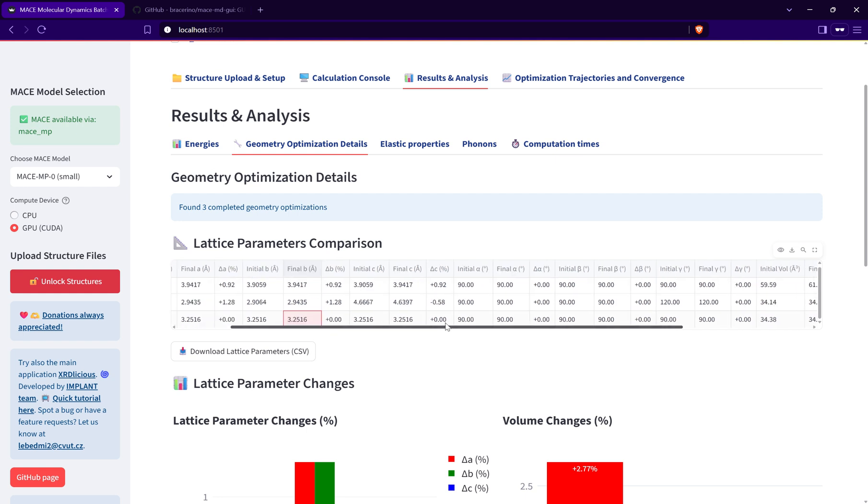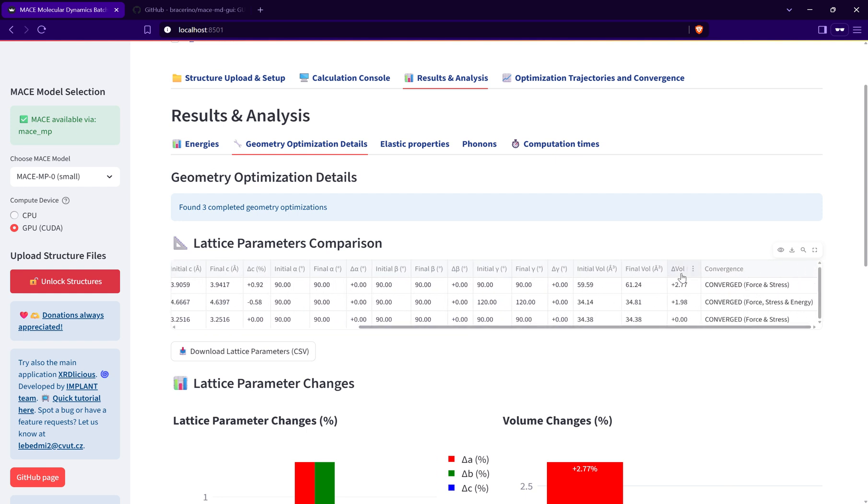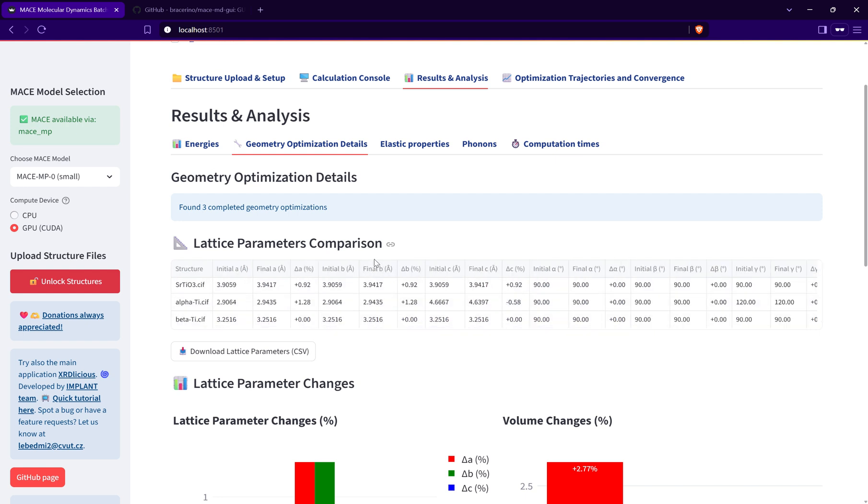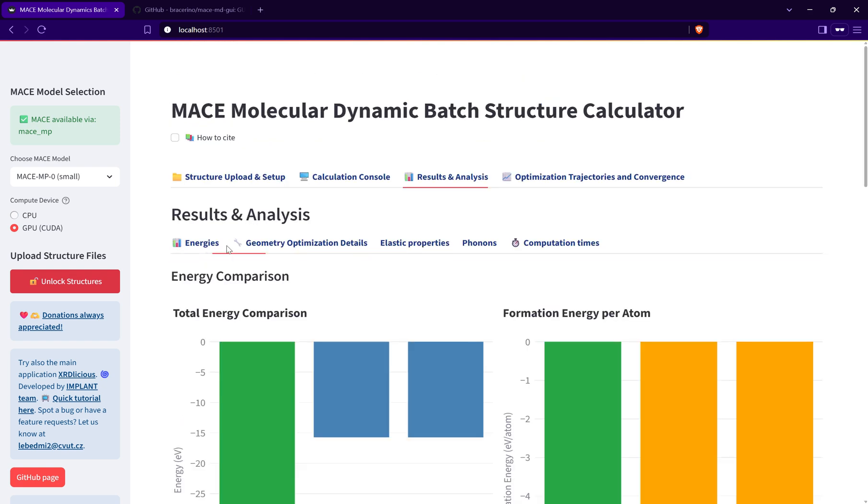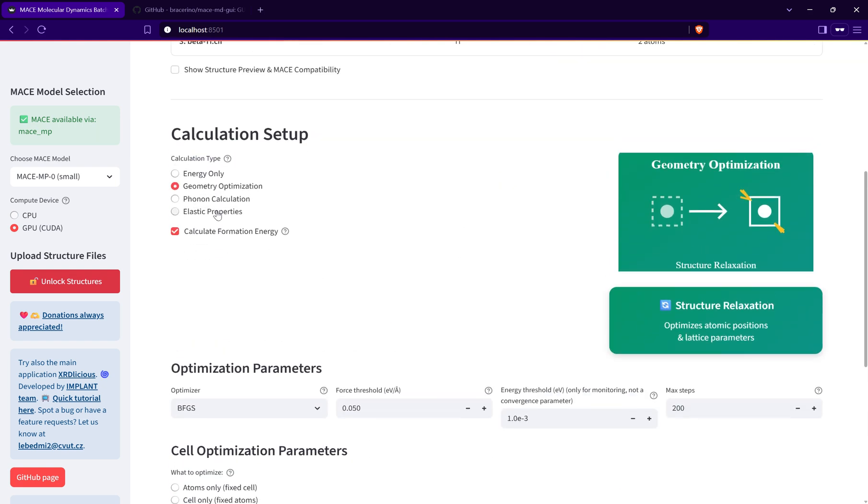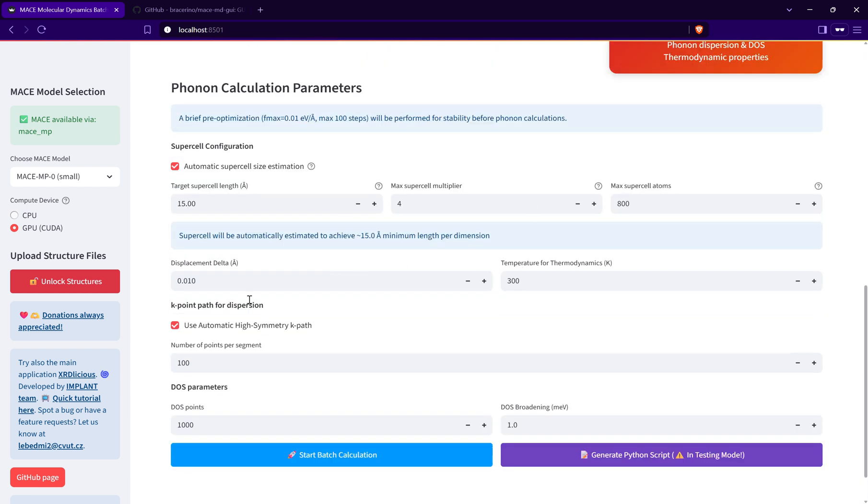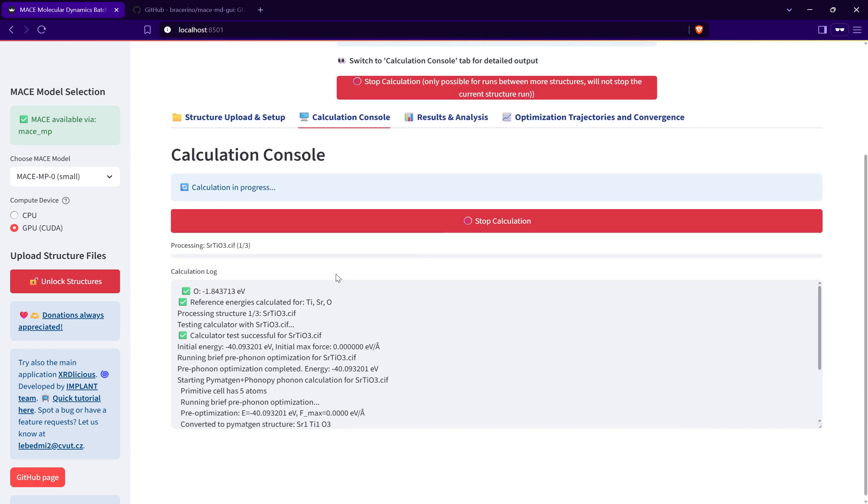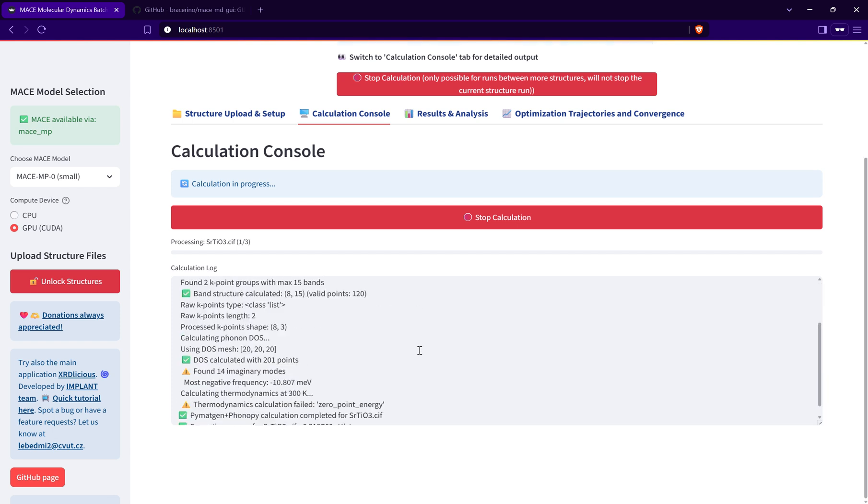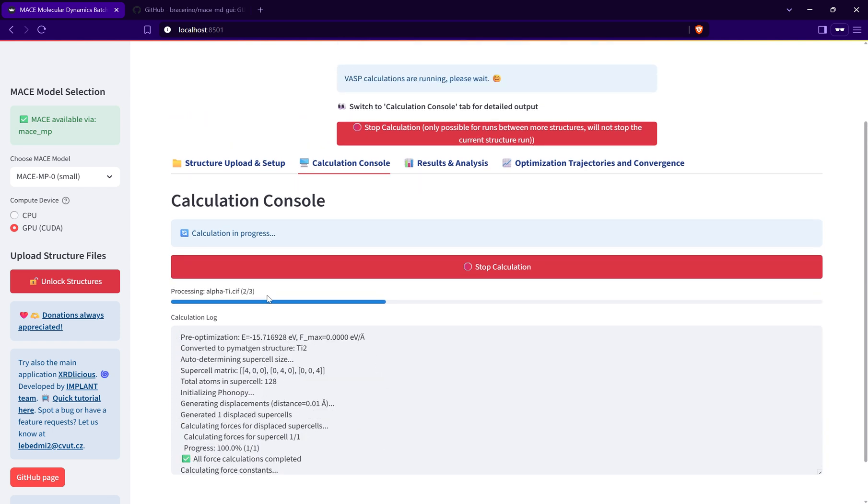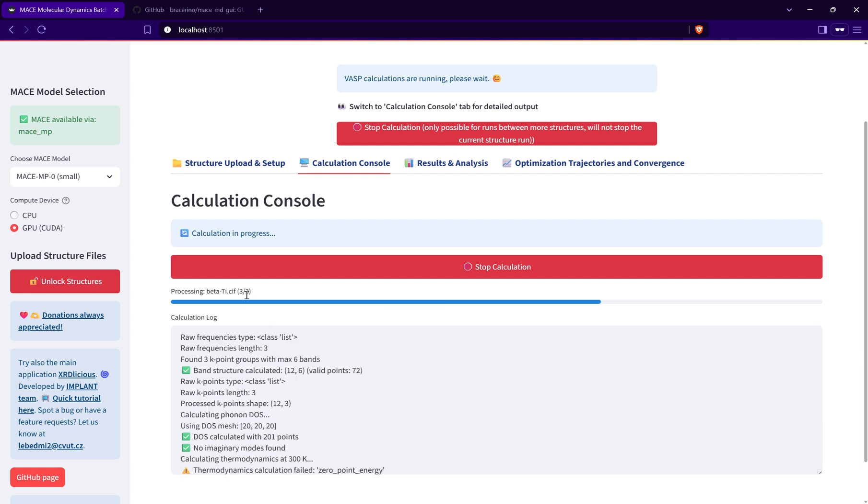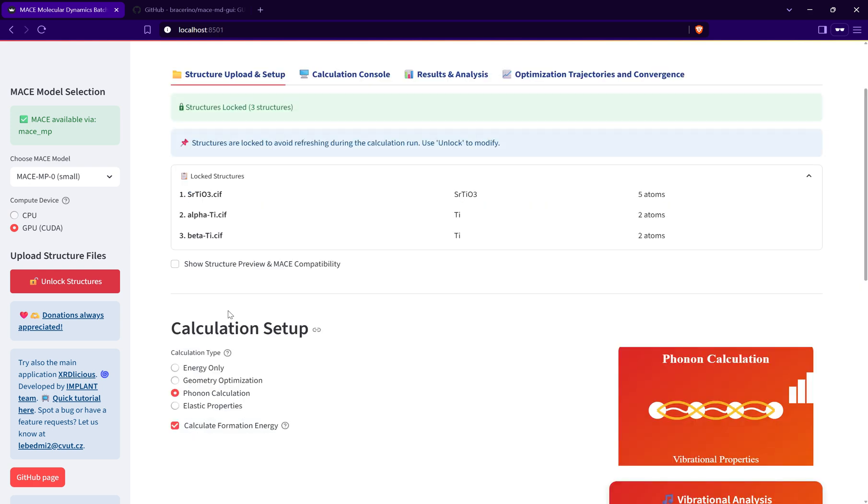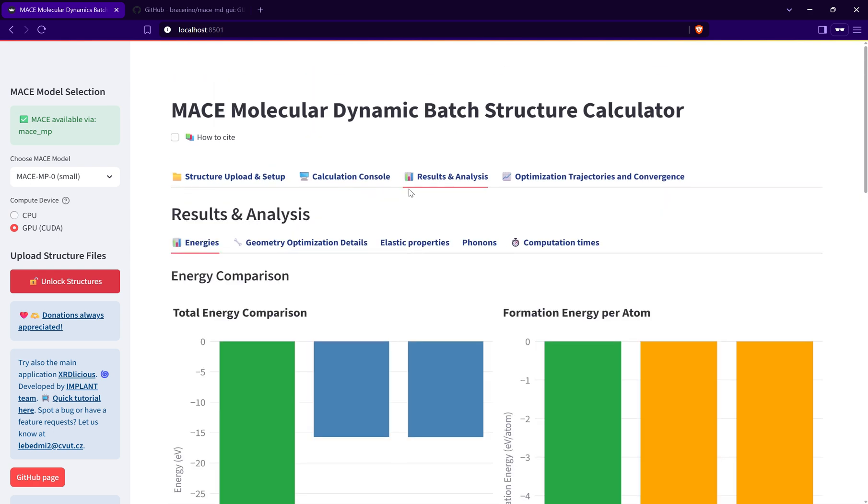Now let's go to the third option, which is the phonon calculation. I will use these settings and start the calculation. This will take a little more time, but anyway it should be kind of quick. You can see one is already finished, second is also finished, and now we are waiting for the third structure. Okay, it's done.